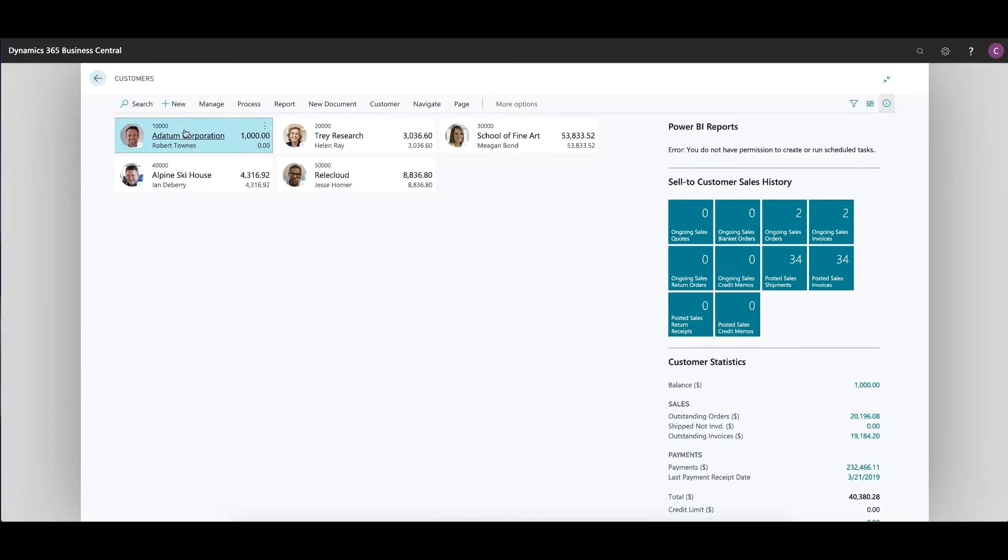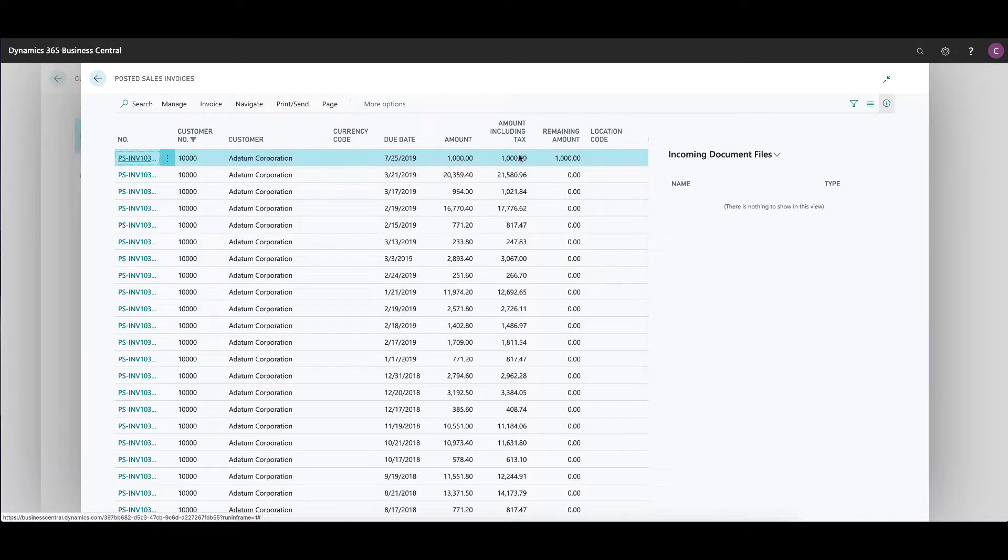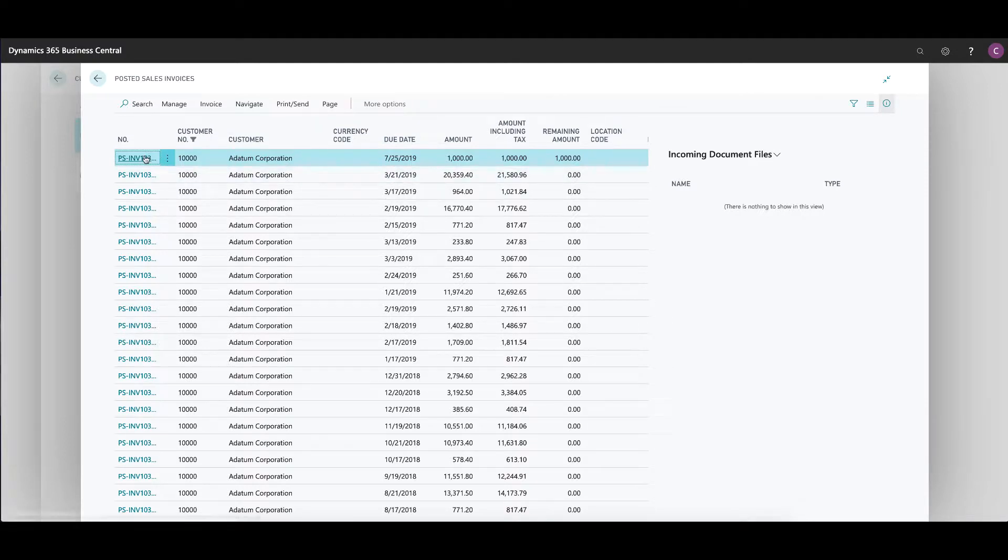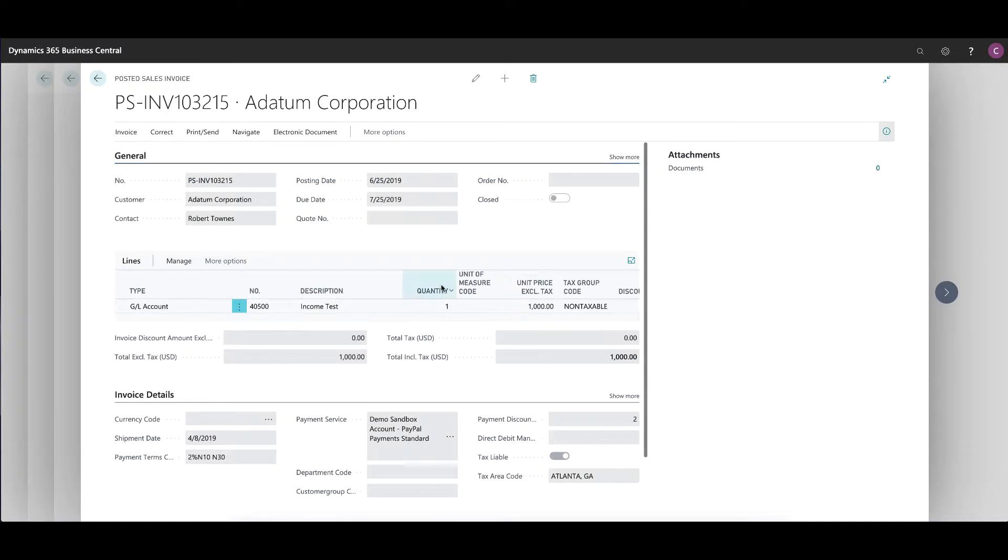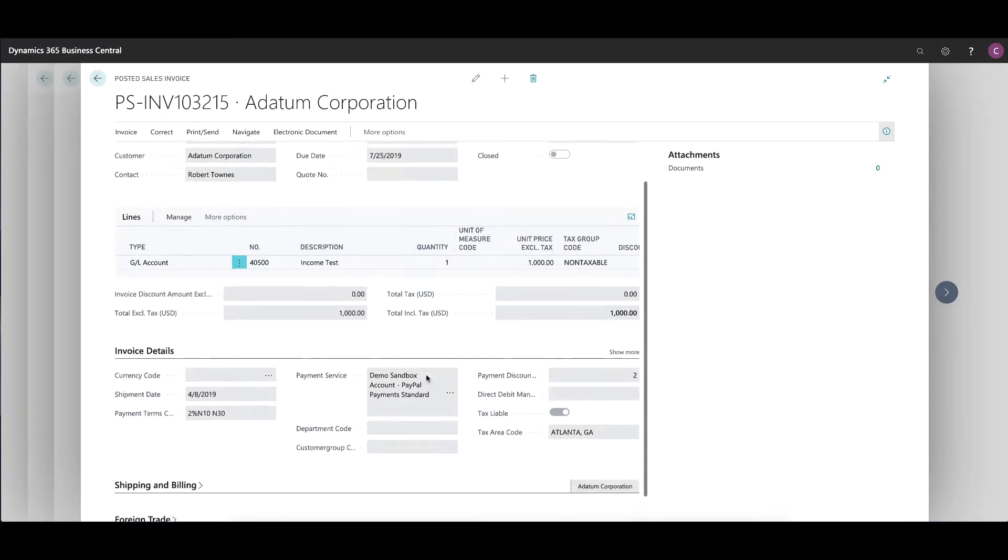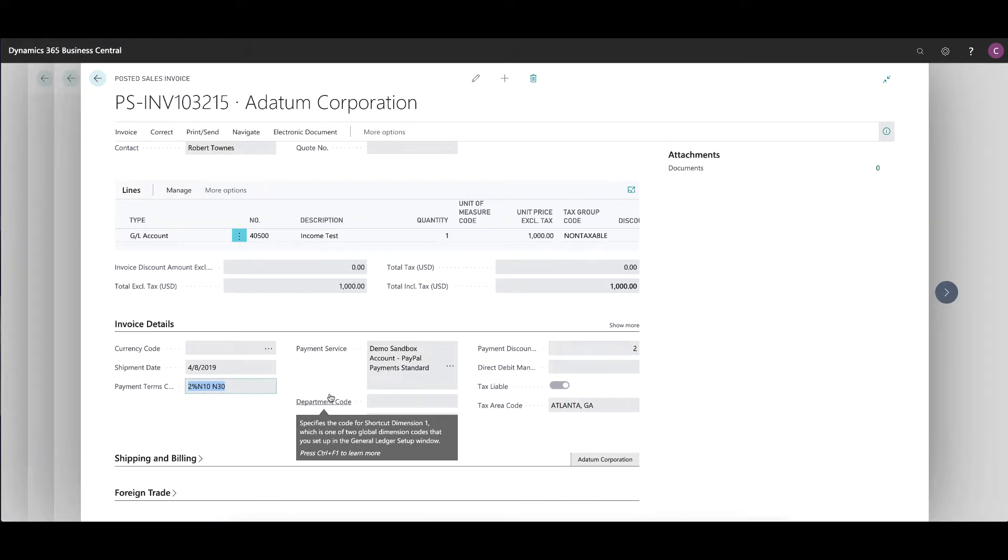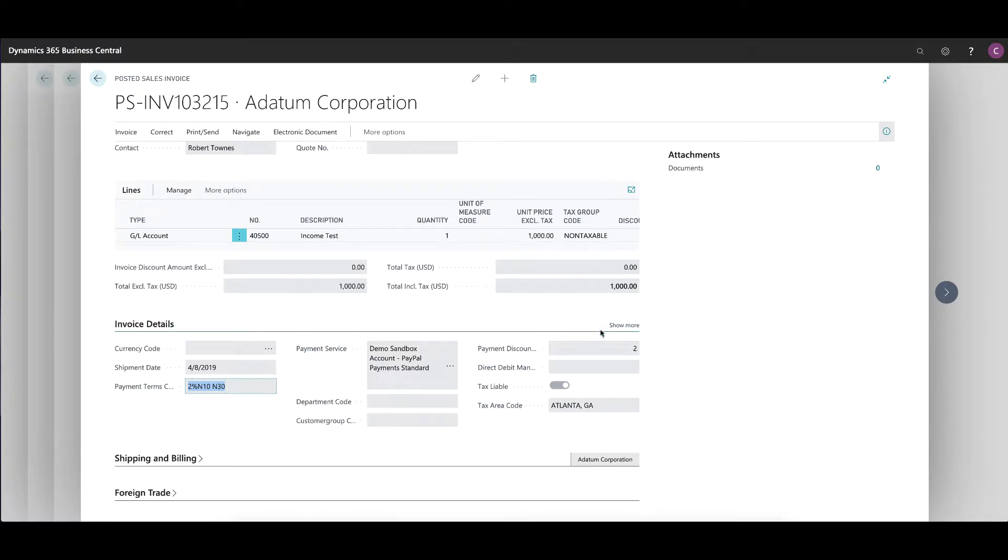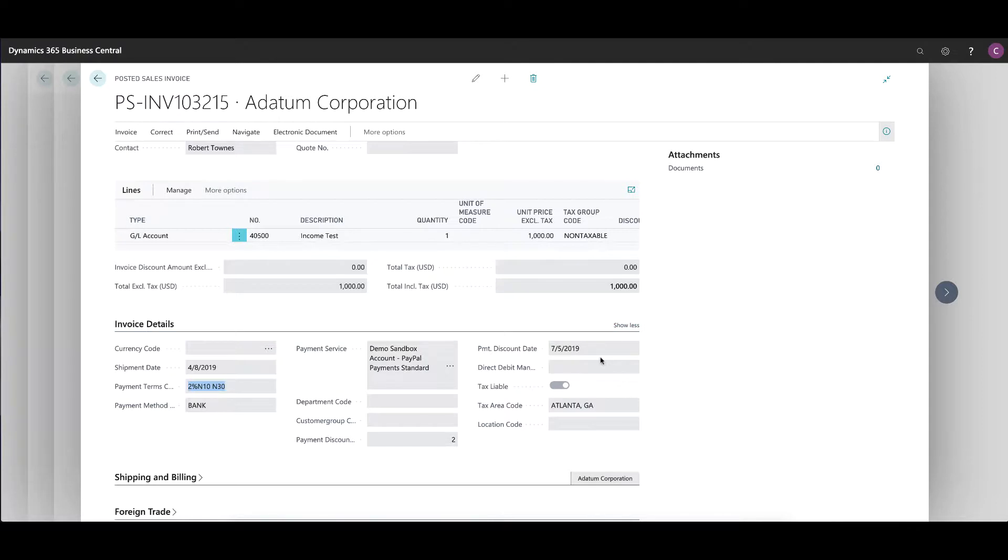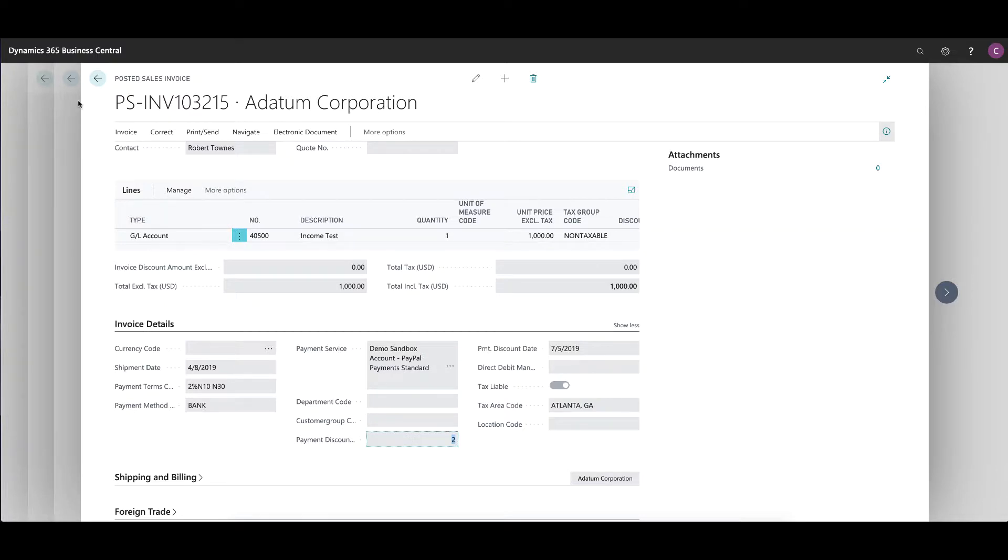In my case here for Adaptum, I posted an invoice. I'm going to look at posted sales invoices for this transaction. If I look at the one that I just recently did, which was a $1,000 transaction, just to keep the math simple, you'll see that when I posted the transaction, I made this in the new payment term section of 2% net 10 net 30, so that the payment discount percentage is applying. It has a payment discount date that the system calculated automatically, and it has a discount percentage that is visible to you here as well.